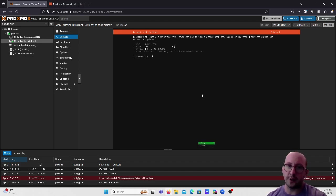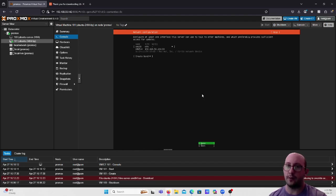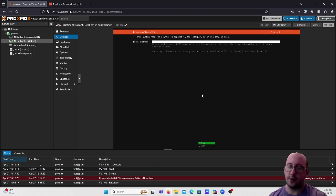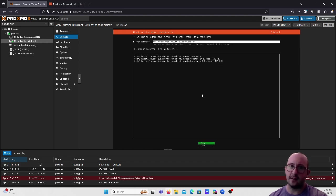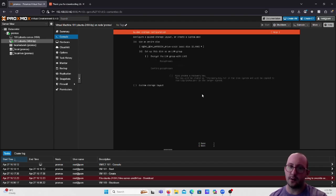Leave the IP setup as-is — for me it shows a .101 address. We'll test connecting via PuTTY using that. Hit Done. Leave the proxy address blank if you don't need one. The installer will test the mirror location — I'll leave it as the Canadian mirror, which passes its test. Hit Done.